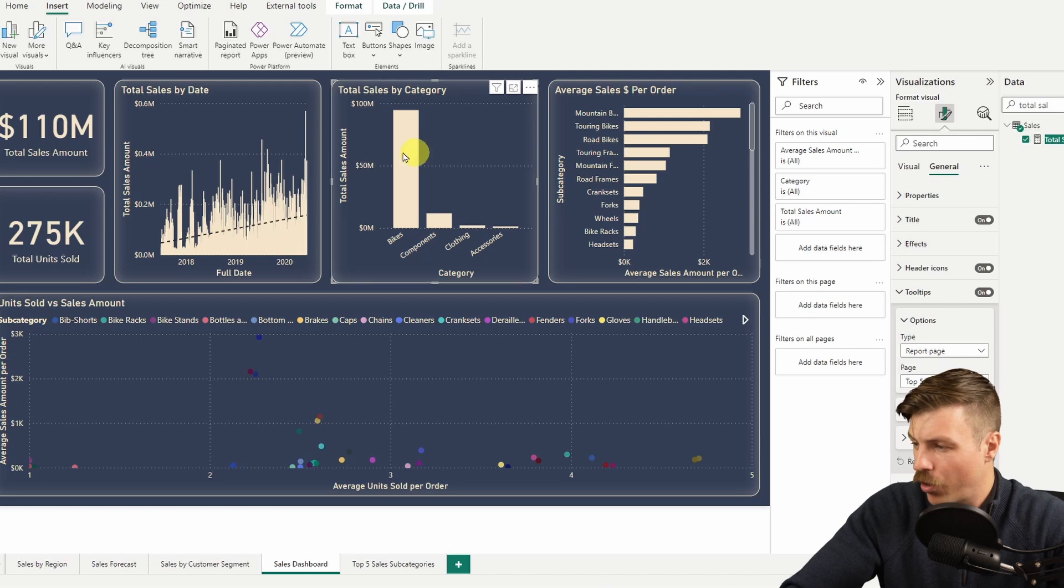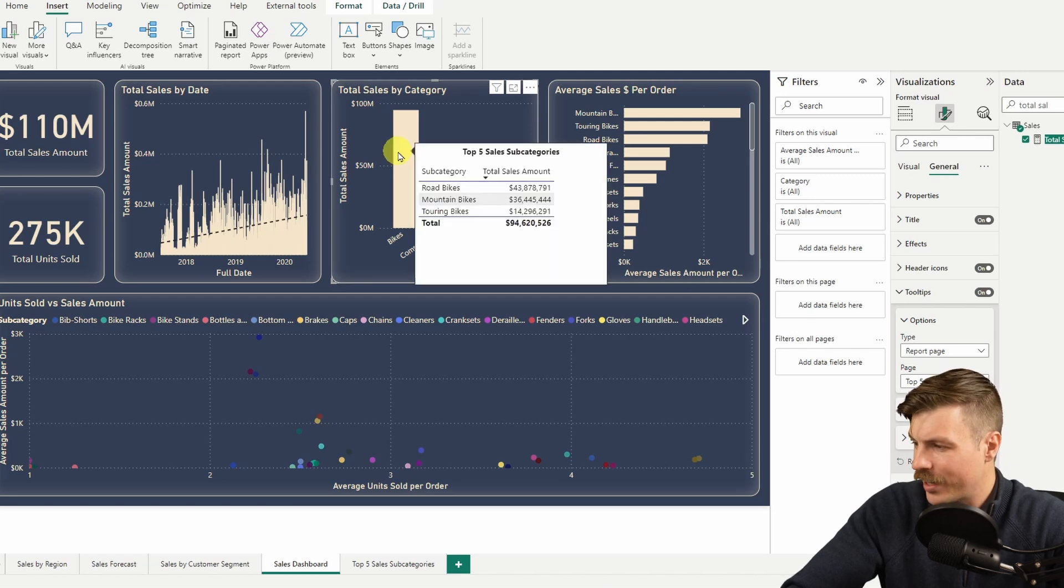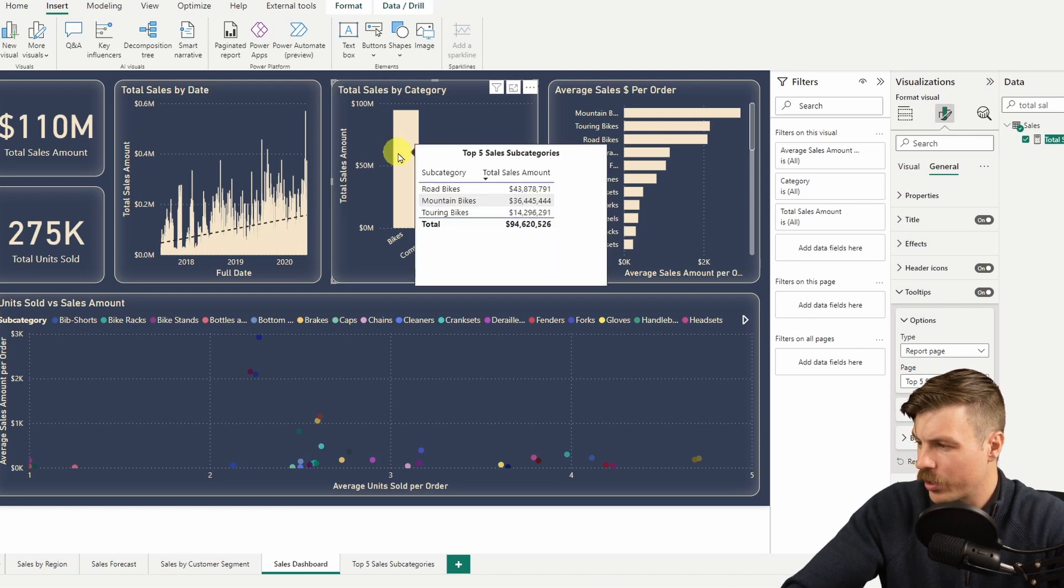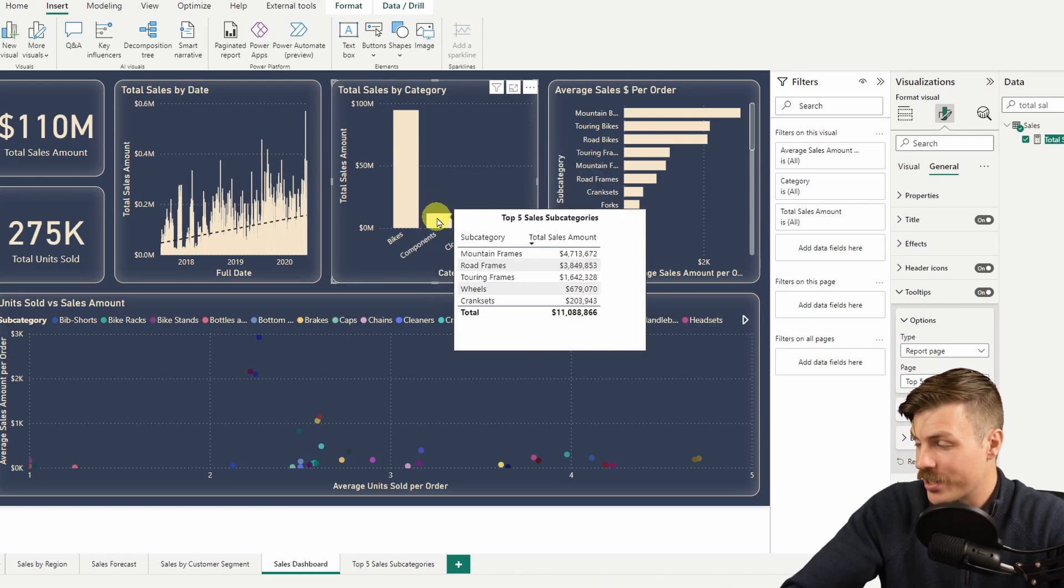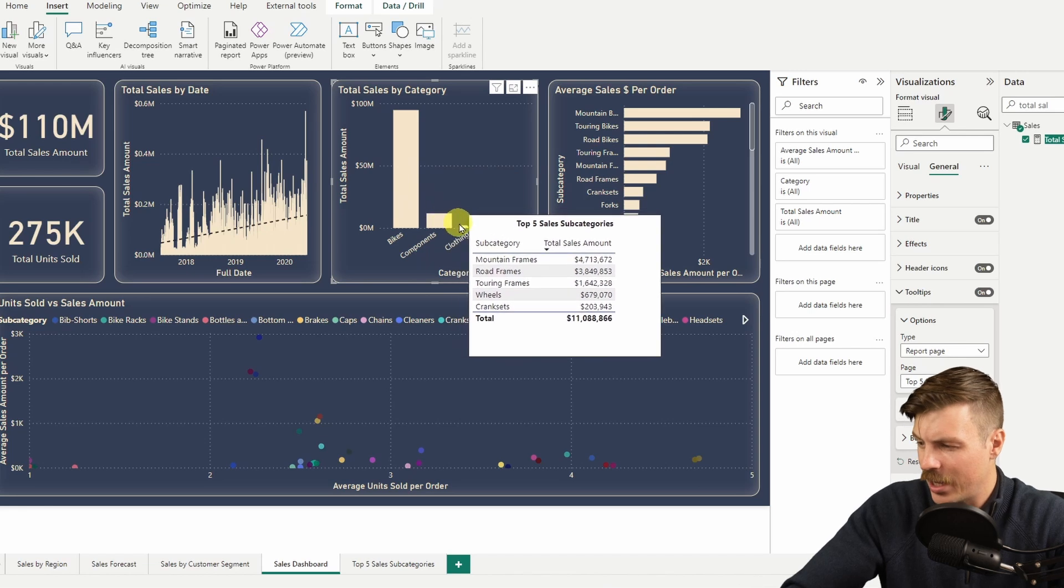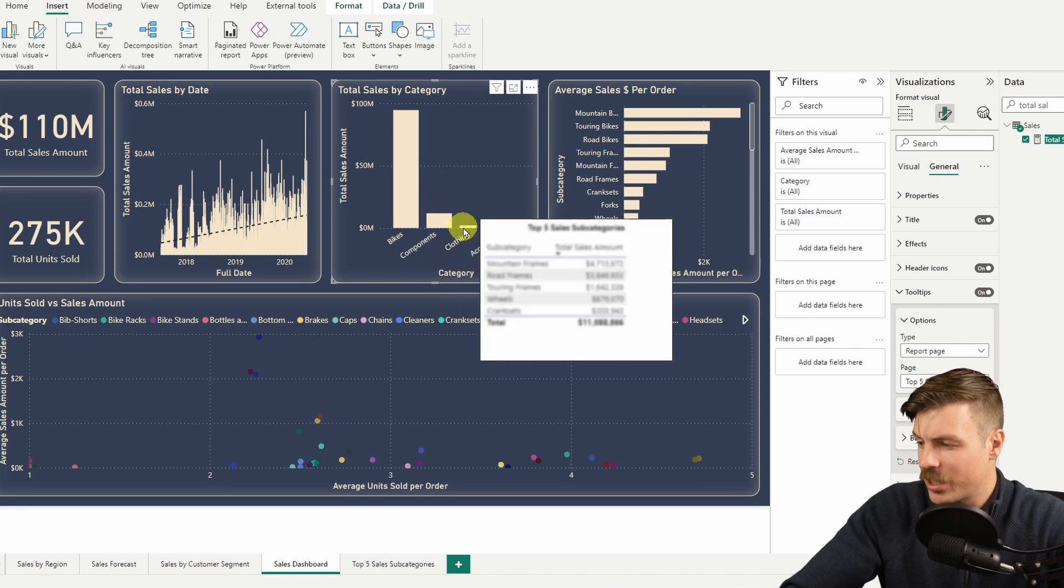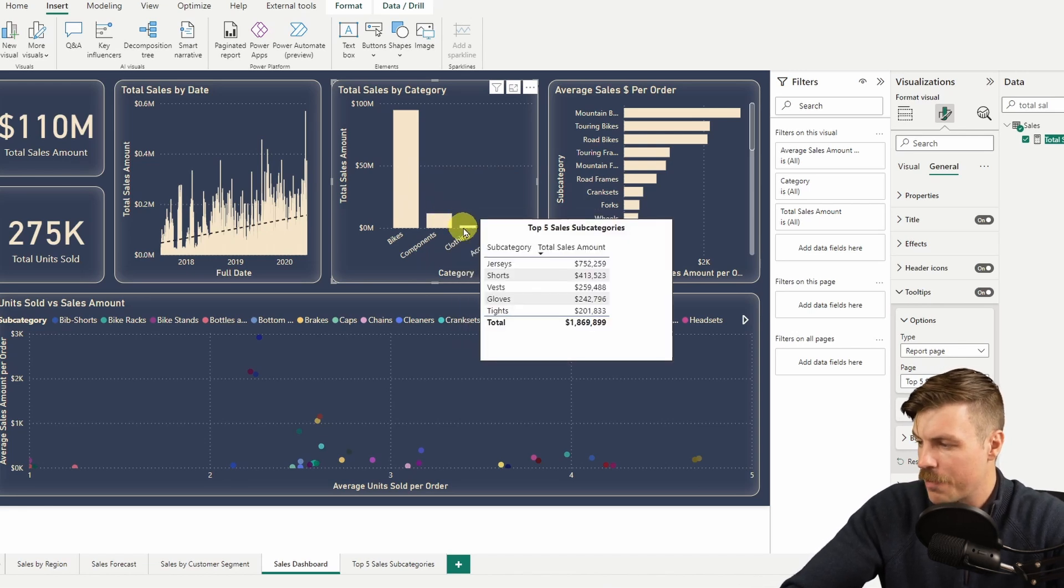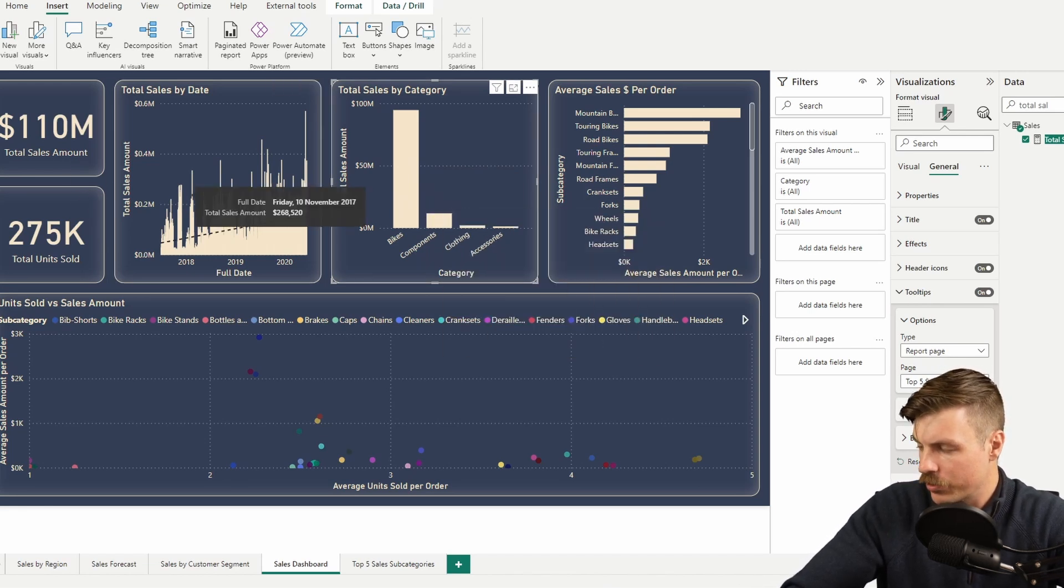Let's go back to the page before and we'll add this as a tooltip. Now, as you see, when we hover over, we can see that custom tooltip we created. We can see our top five subcategories for each. Next step would obviously be to match the theme, but let's not do that now.